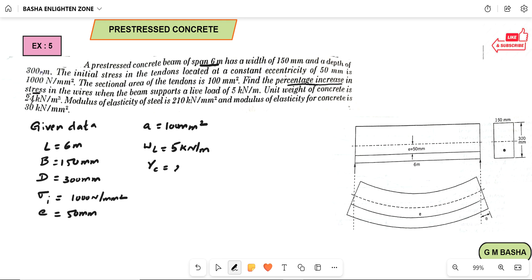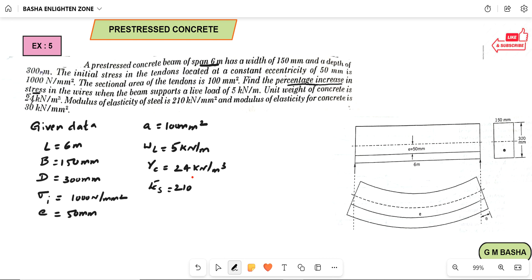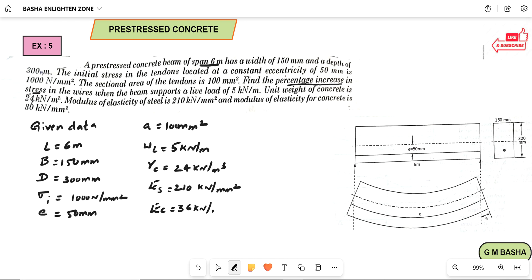The unit weight of concrete is 24 kilonewton per meter cube. The modulus of elasticity of steel is equal to 210 kilonewton per mm square, and modulus of elasticity of concrete is equal to 36 kilonewton per mm square. These are all the given data.